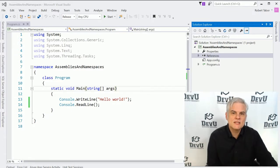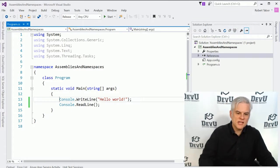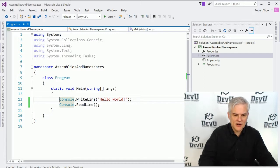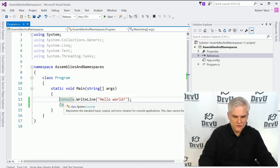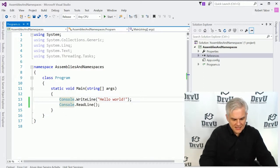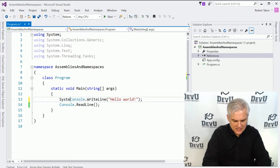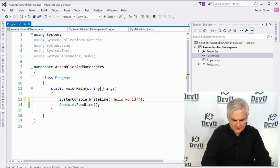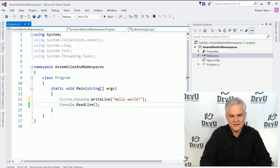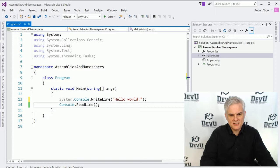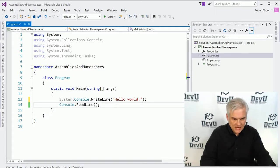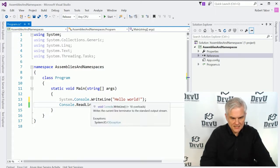The same idea works with your code. We could use the full name of the classes that we need inside of our application. For example, the full name of the console class is actually System.Console, and then we're calling the WriteLine method in that class.